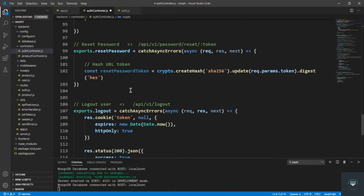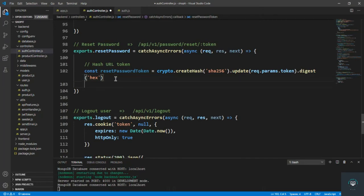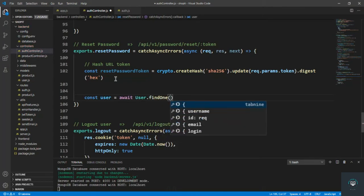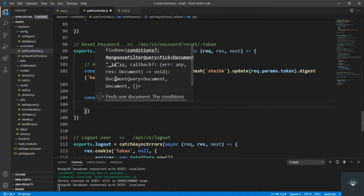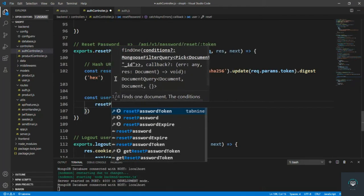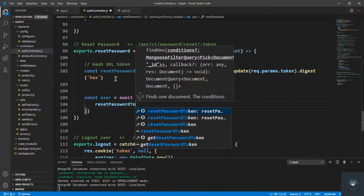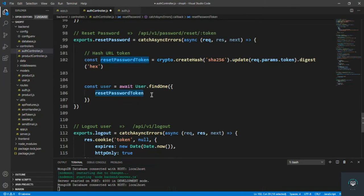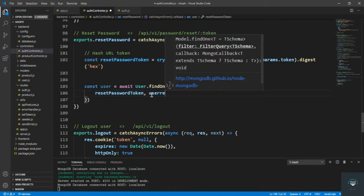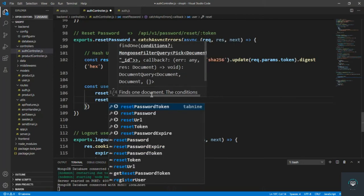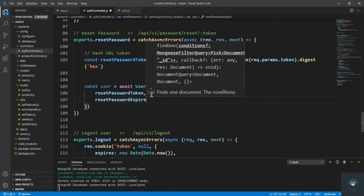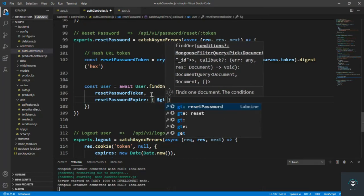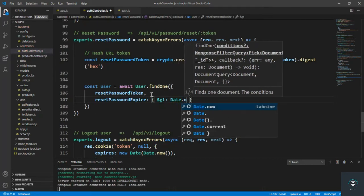Now we can compare that hashed token in the database: const user = await User.findOne({ resetPasswordToken, resetPasswordExpire: { $gt: Date.now() } }). We find the user that has the matching reset password token and also check that the expiry time is greater than the current time.